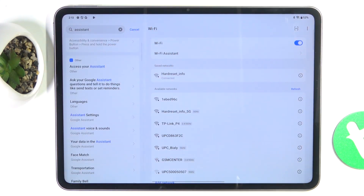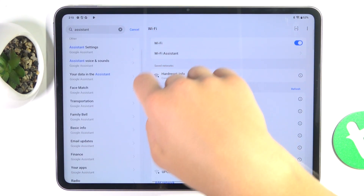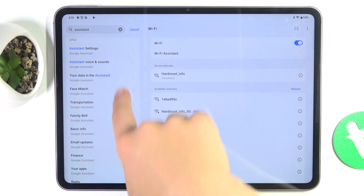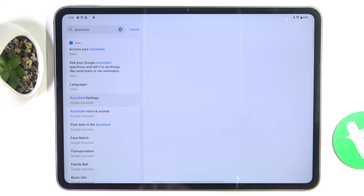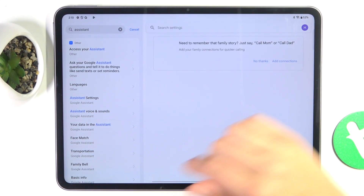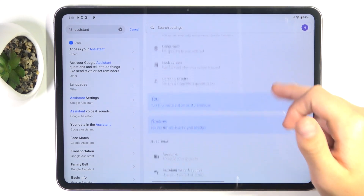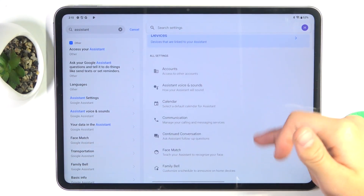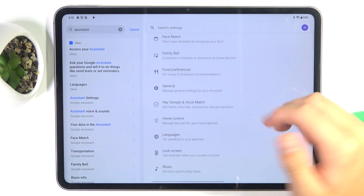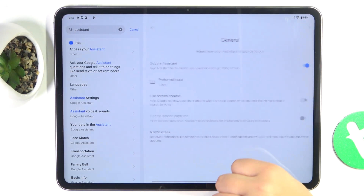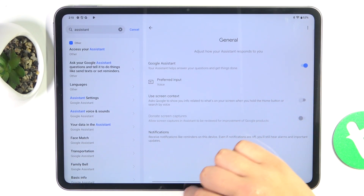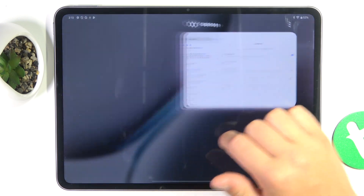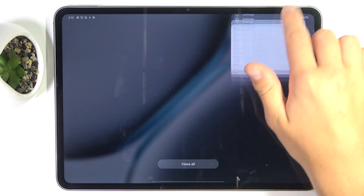Now scroll a bit down and go into assistant settings here. Now again, scroll a bit down and go into General. Make sure that this button is blue, so it means Google Assistant is enabled.